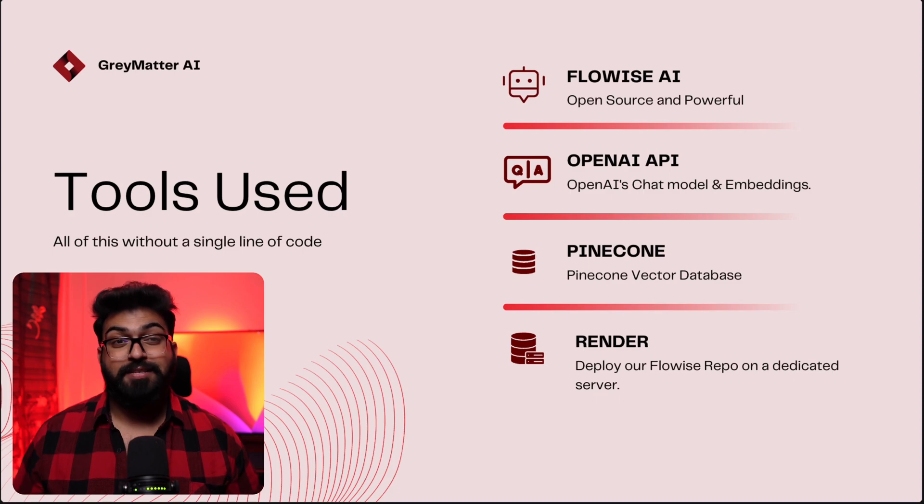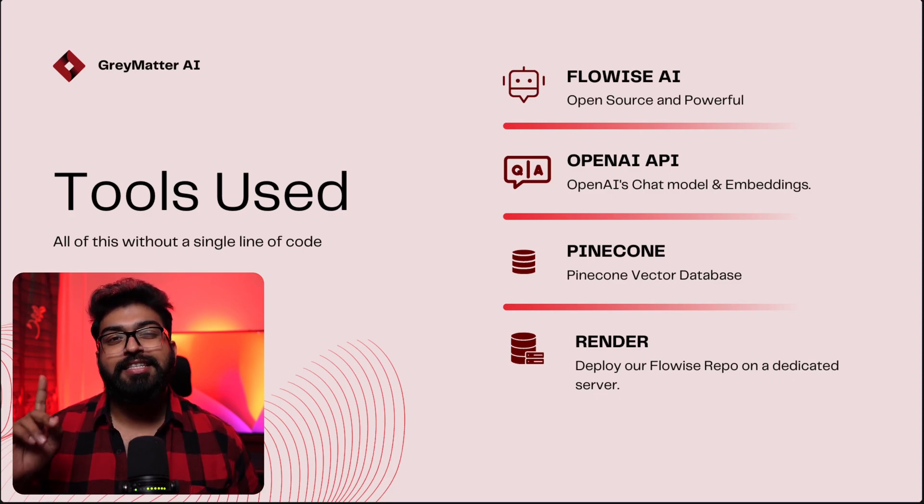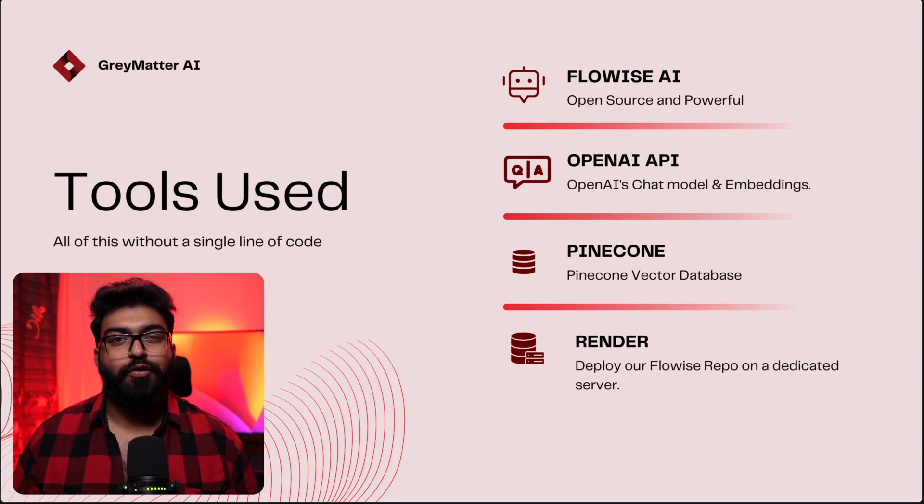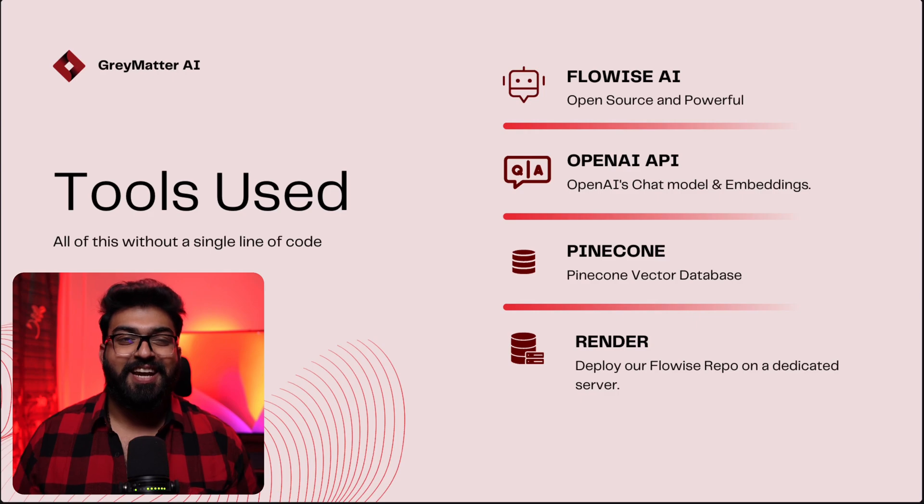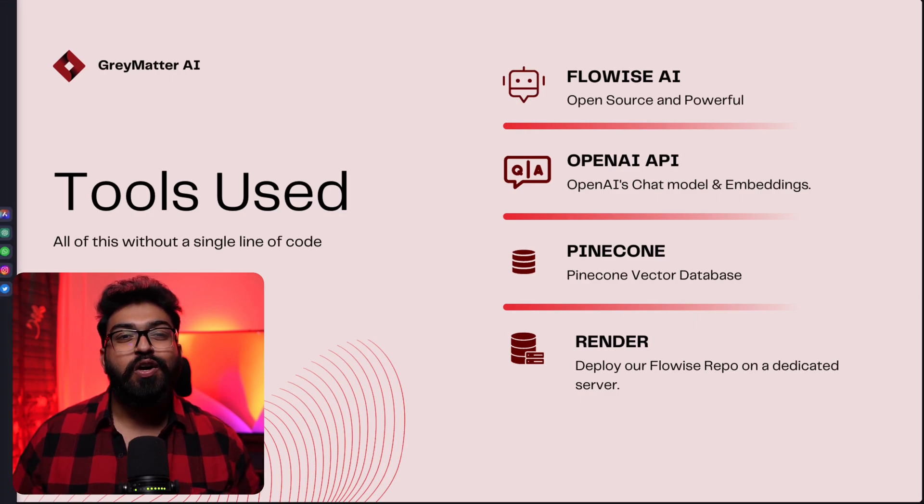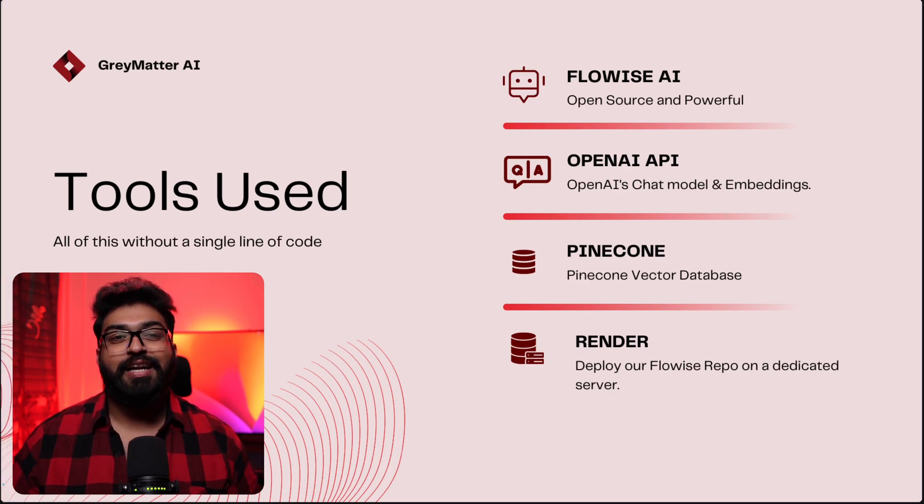And the best part? You won't have to write a single line of code. That's right. No coding required at all.